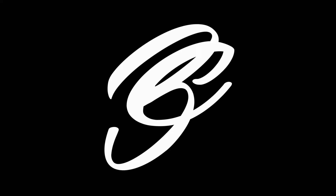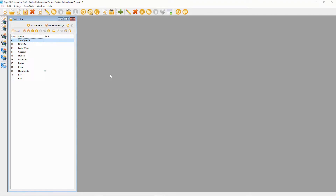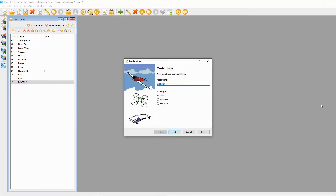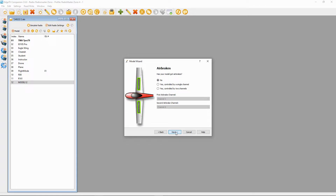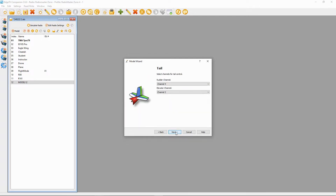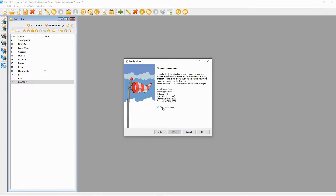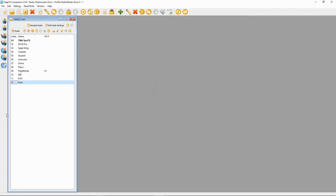Let's switch over to OpenTX Companion and have a look, and then we'll go to the radio and I'll show you the settings. I've opened up my latest backup for the Zoro radio. We're going to click on this window, say 'Add a model', call it 'expo', set it as a plane, go next, default everything, click OK and finish. If I double-click this model now...